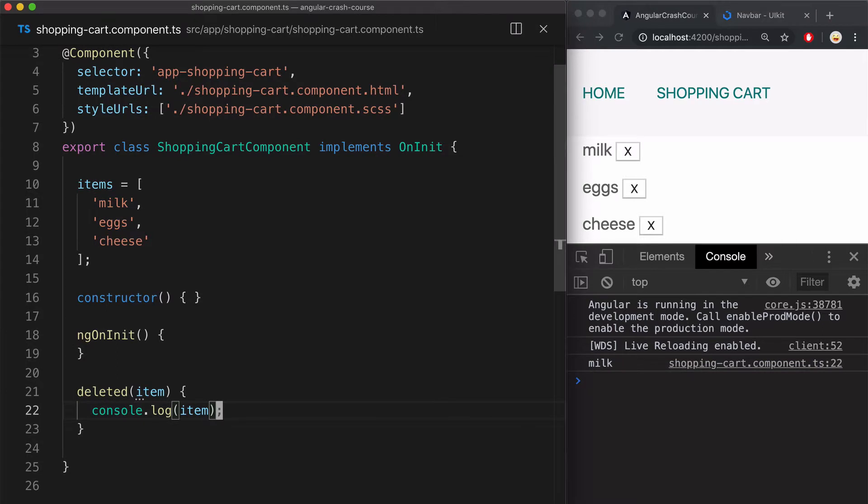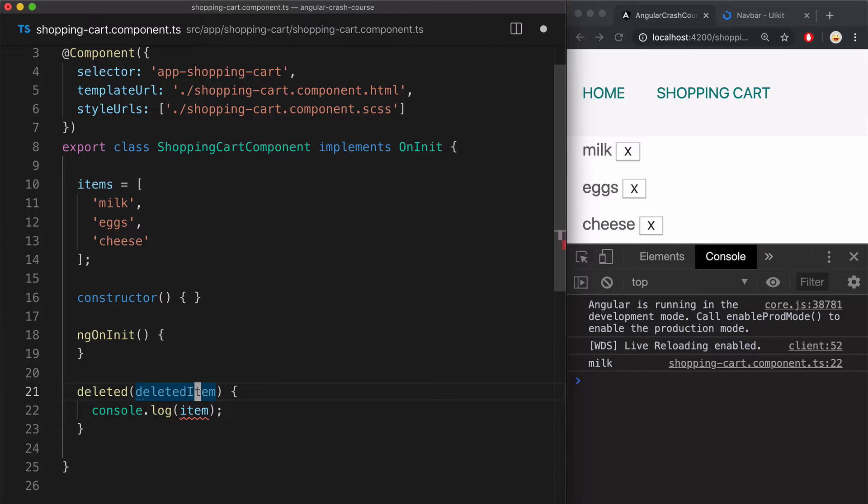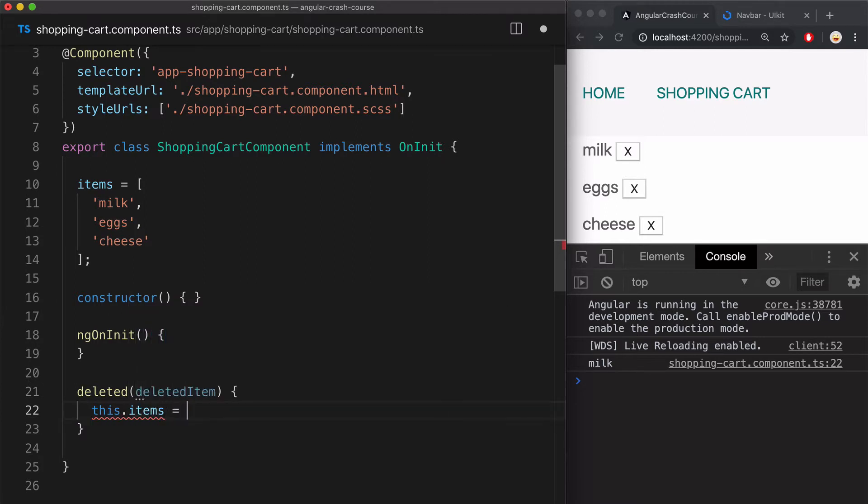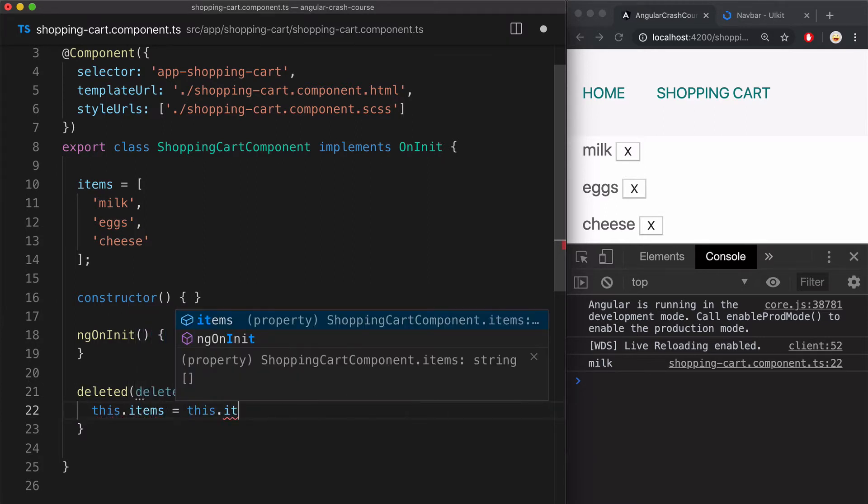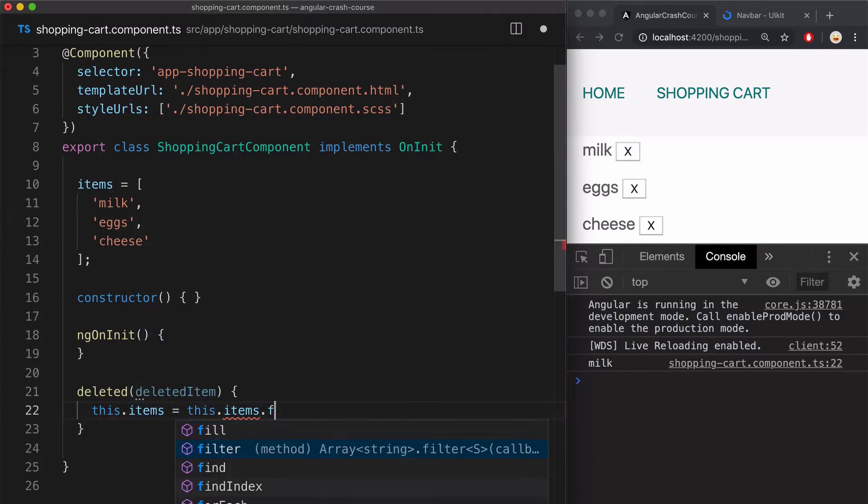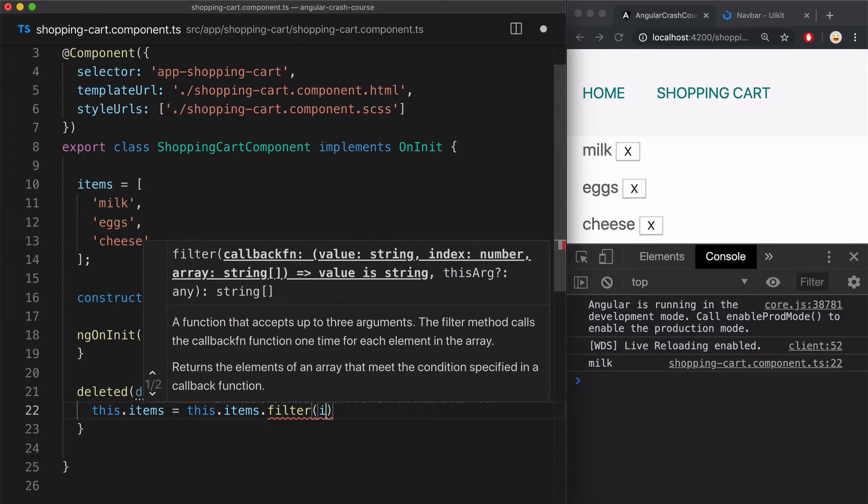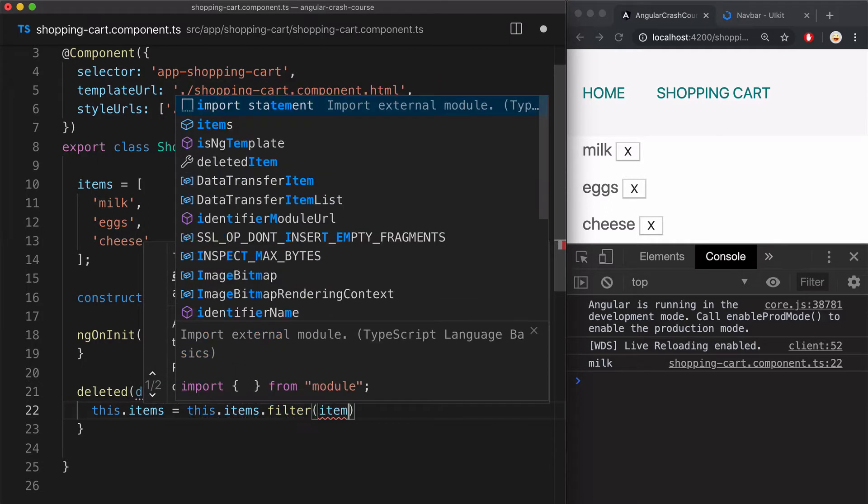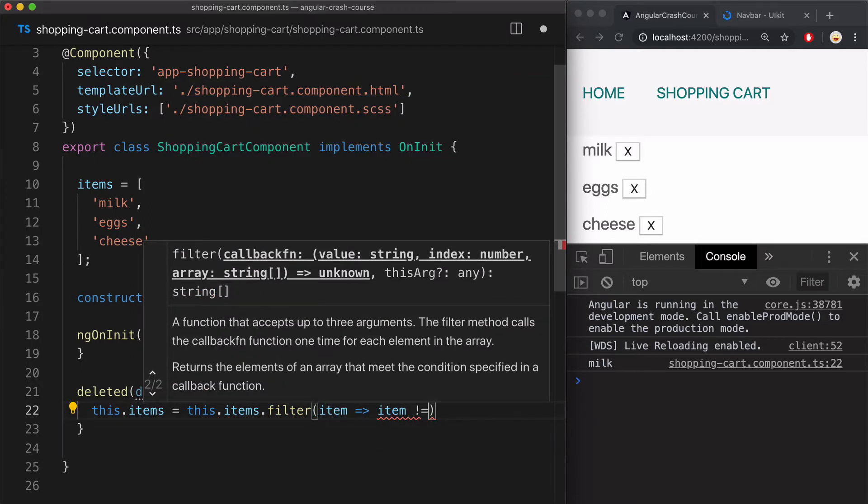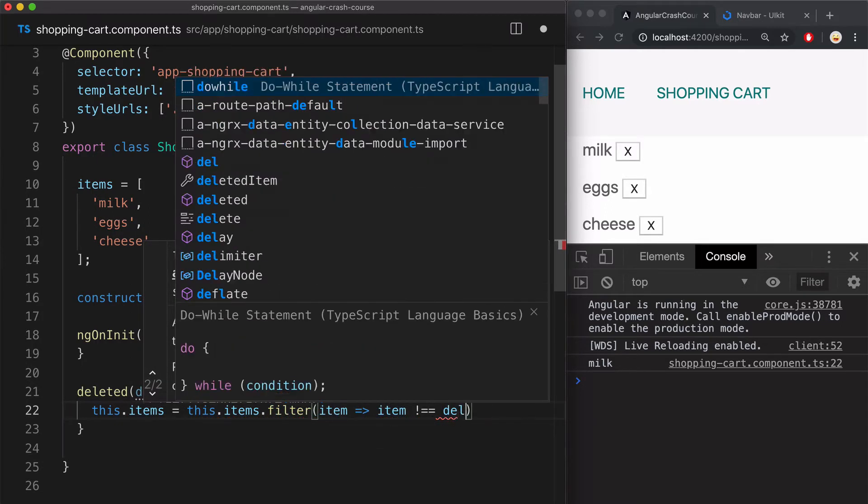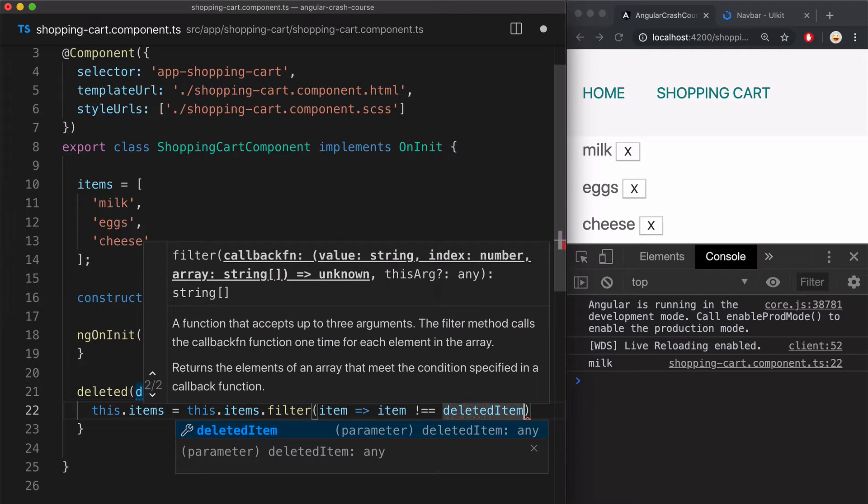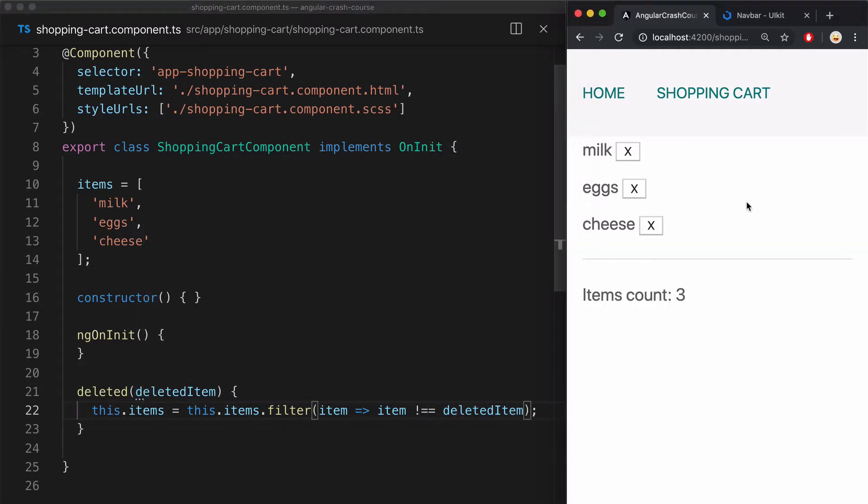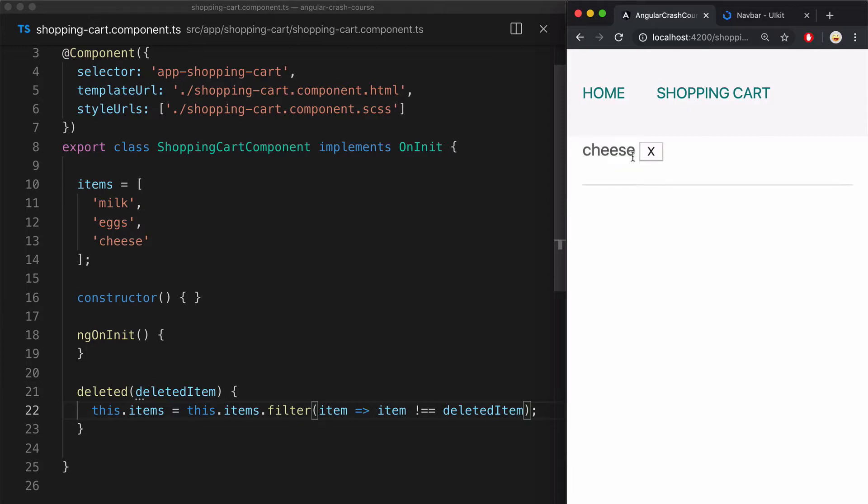Now I'm going to finish writing this method by renaming the argument name to deleted item to avoid some naming collision. And then I'm going to update the items property by filtering out this deleted item from it. Just like this. And now when I click on the item, it gets deleted from the array and therefore from the template.